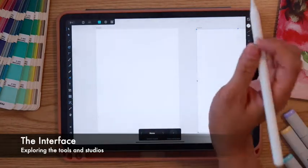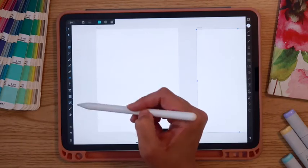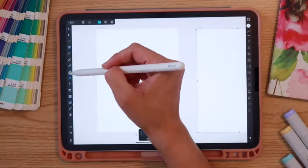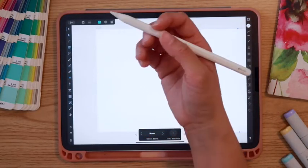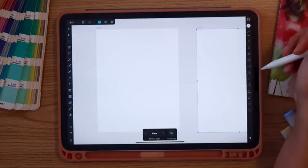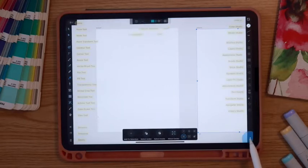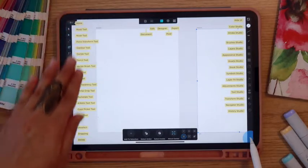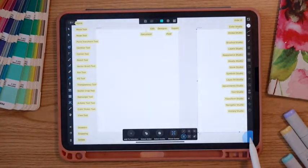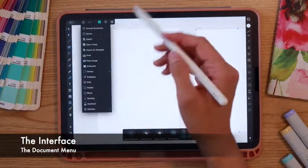On the left-hand side is your main toolbar and on the right-hand side are our studios. We'll be working with quite a few of these tools, so I want to give you an overview of what they are and how the studios work. In the lower right-hand corner there's a little question mark — if you tap on that, it gives you the name of all the different tools, studios, and menus up top.